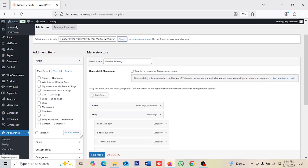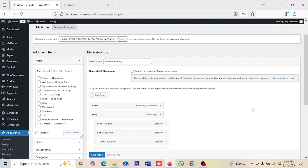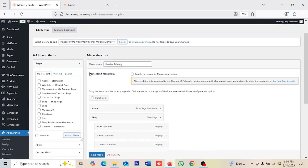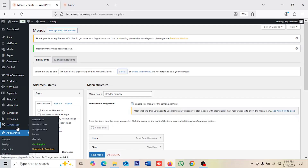Now going to Appearance > Menus. This menu is currently working as our header menu — you can see it live on the website. Now under ElementsKit Mega Menu, we need to enable this menu for mega menu content. After enabling it, they note that you need to use the ElementsKit Header Footer module with the ElementsKit Nav Menu widget.